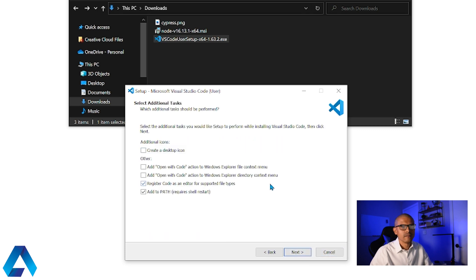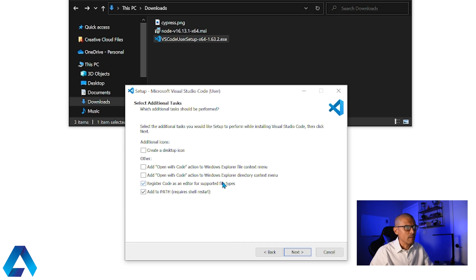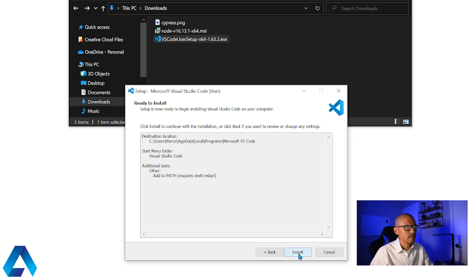And then next. And here you can leave all the defaults. Since I have multiple code editors, I'm going to uncheck this box. And then click next. And then click install.